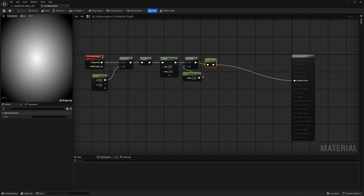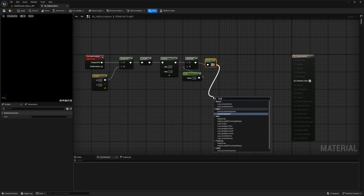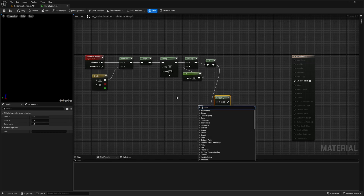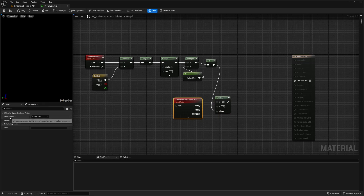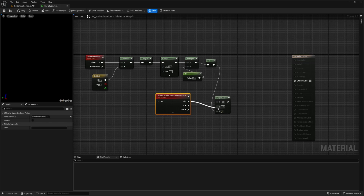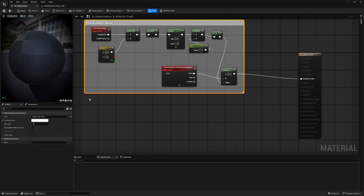Now I'm going to connect this to a lerp node and connect the 1-minus output to the alpha, to make that white part hidden. The lerp node interpolates between two inputs — A and B — based on the alpha value, blending the black color and the scene texture. Now we're going to create a scene texture node. Clicking on it, set the scene texture ID to post-process input zero. Connect the color output to the B node and leave A at zero for now. This node fetches the color data of the current frame being rendered, accessing the scene's color texture.